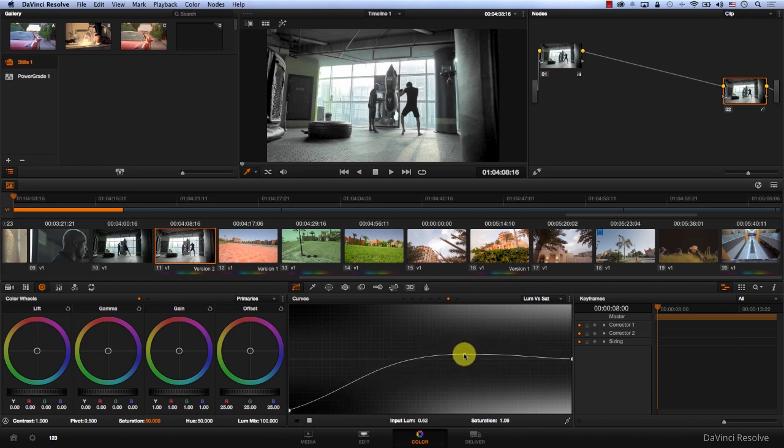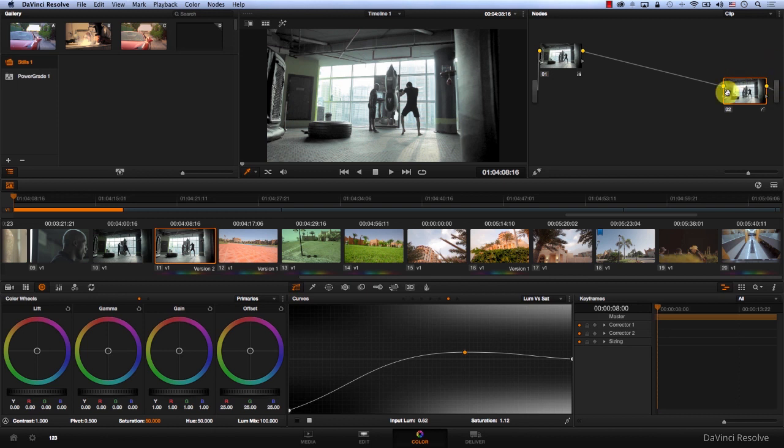And increase it back in the midtones. Now I'm going to keep this node active at the end, always desaturating the shadows no matter what I do in the nodes before it.